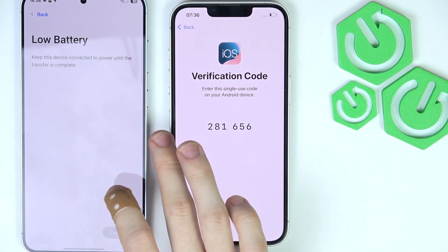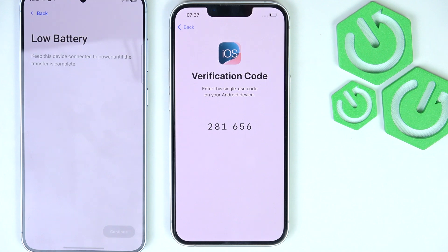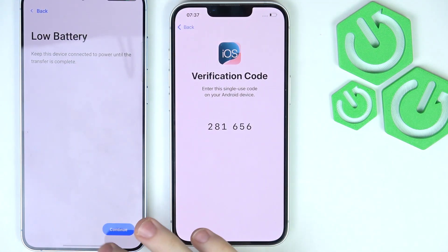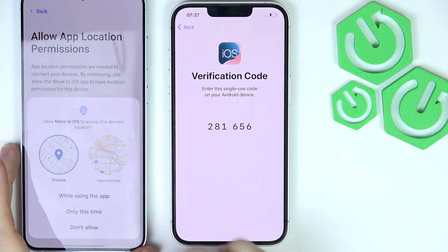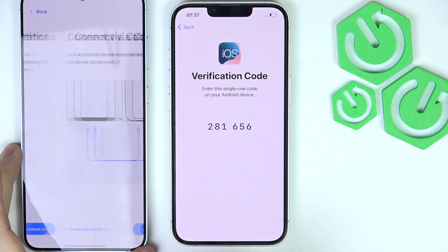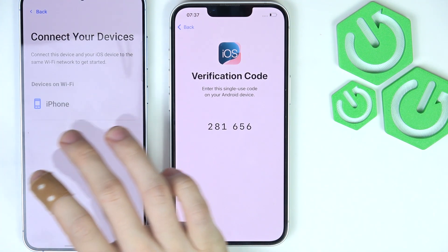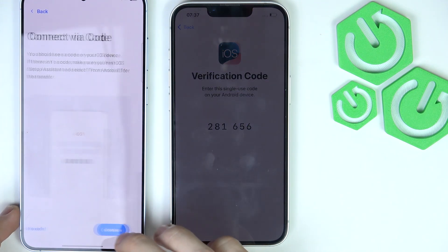I can see I have low power, so I'm going to quickly connect this phone to charge. Once connected, I should be able to enter the verification code by clicking Continue and allowing app location permissions. You can connect via a cable, but I'm going to continue with Wi-Fi, then select the iPhone and click Continue. We need to be on the same network.